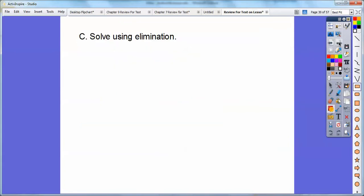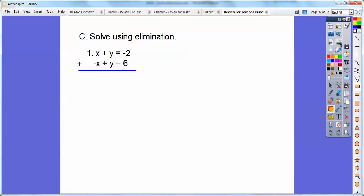Solve using the elimination method. Here, if we have opposites, then we can just go ahead and add them together. Here I have a positive x and a negative x, so I'm just going to add those equations together and the x's cancel. And I have y plus y is 2y, and then negative 2 plus 6 is 4. So divide by 2 right here, you get y equals 2.